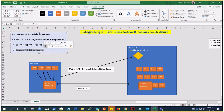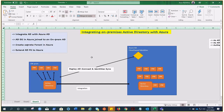I hope this video has been informative and you now know the various options available for integrating on-premises Active Directory with Azure. These are the options you can choose based on your architecture design and your customer's needs. We'll try to dig deeper in upcoming videos. Hope this was informative — thank you for watching, have a good day, bye.